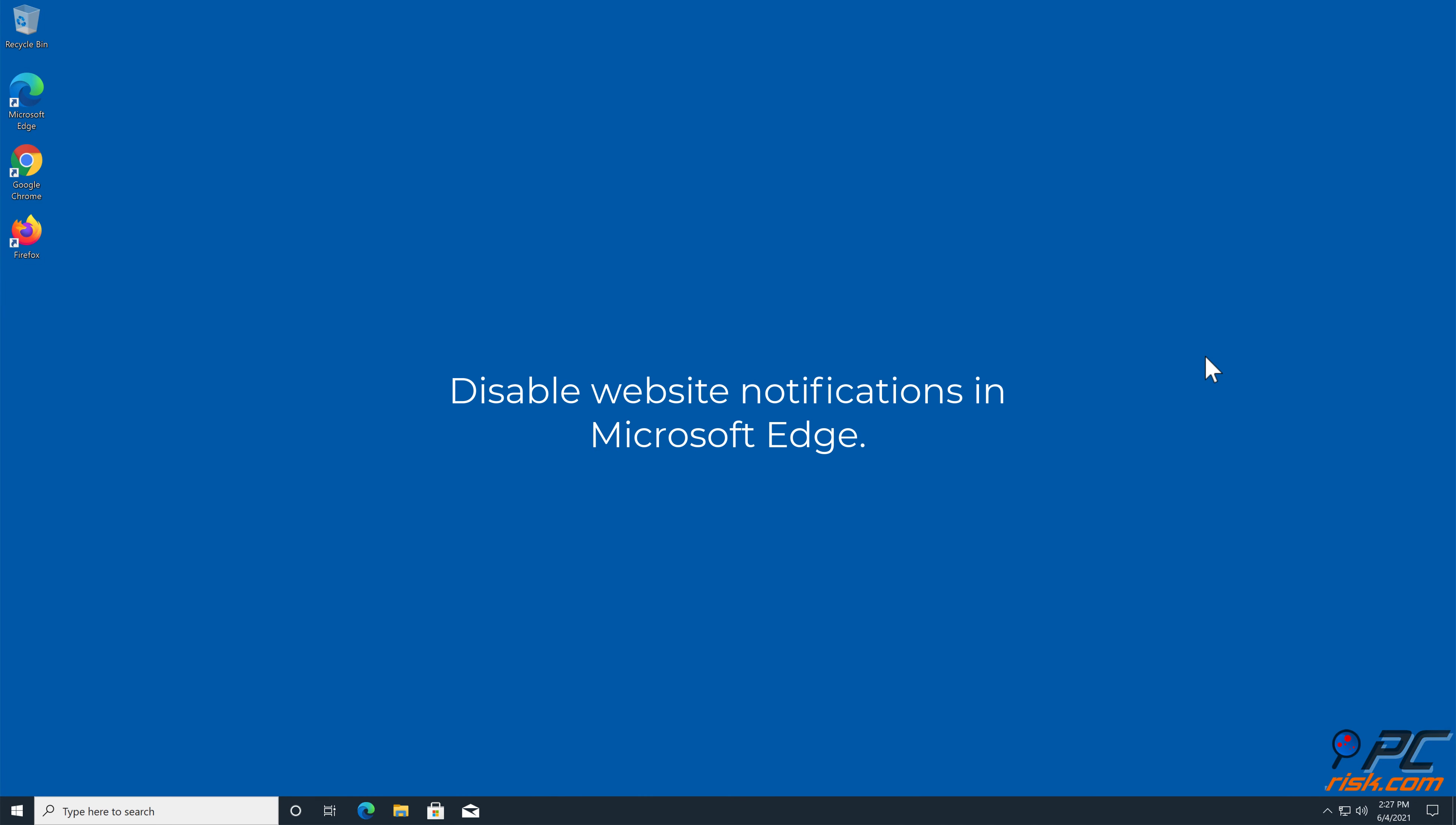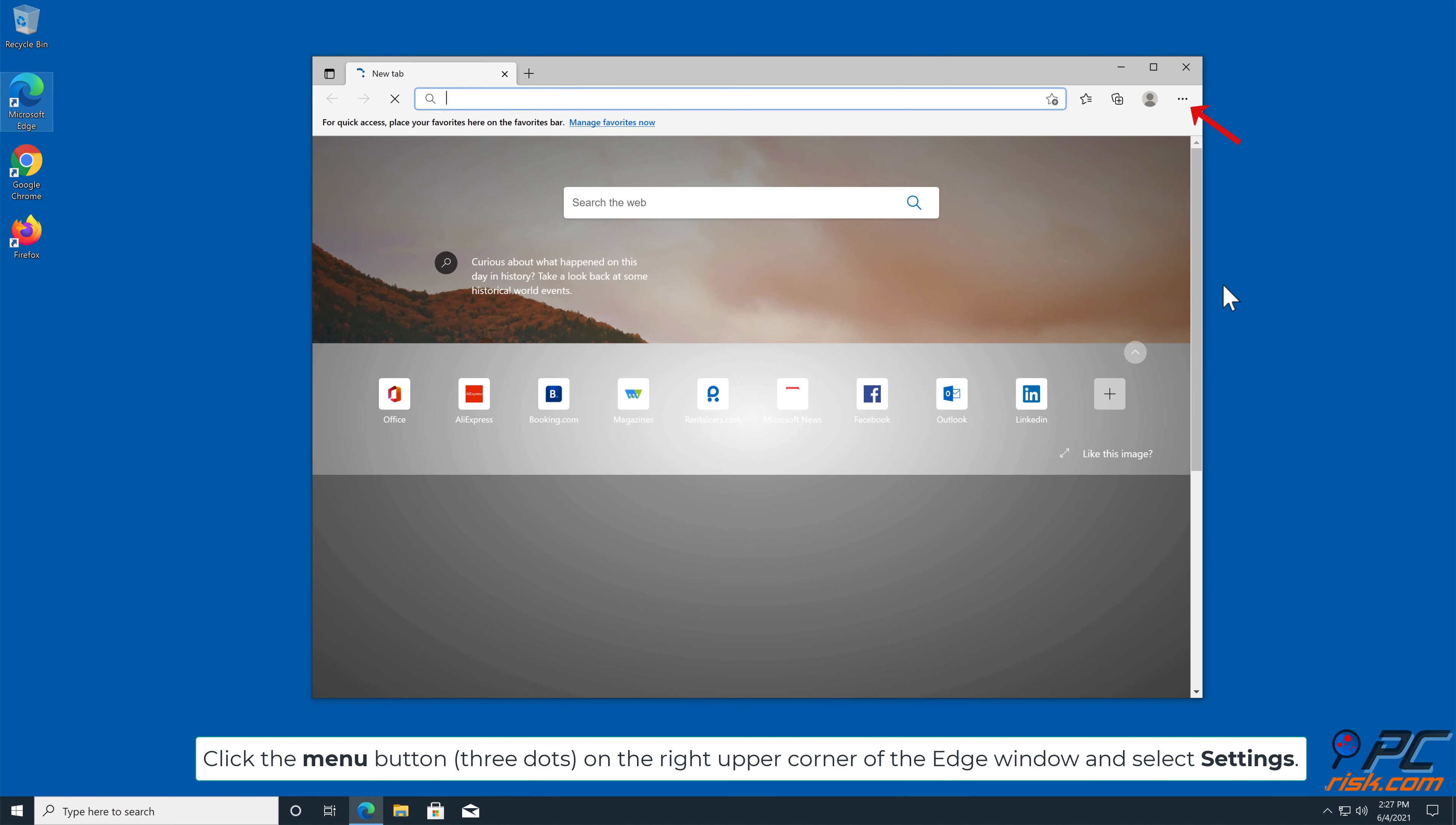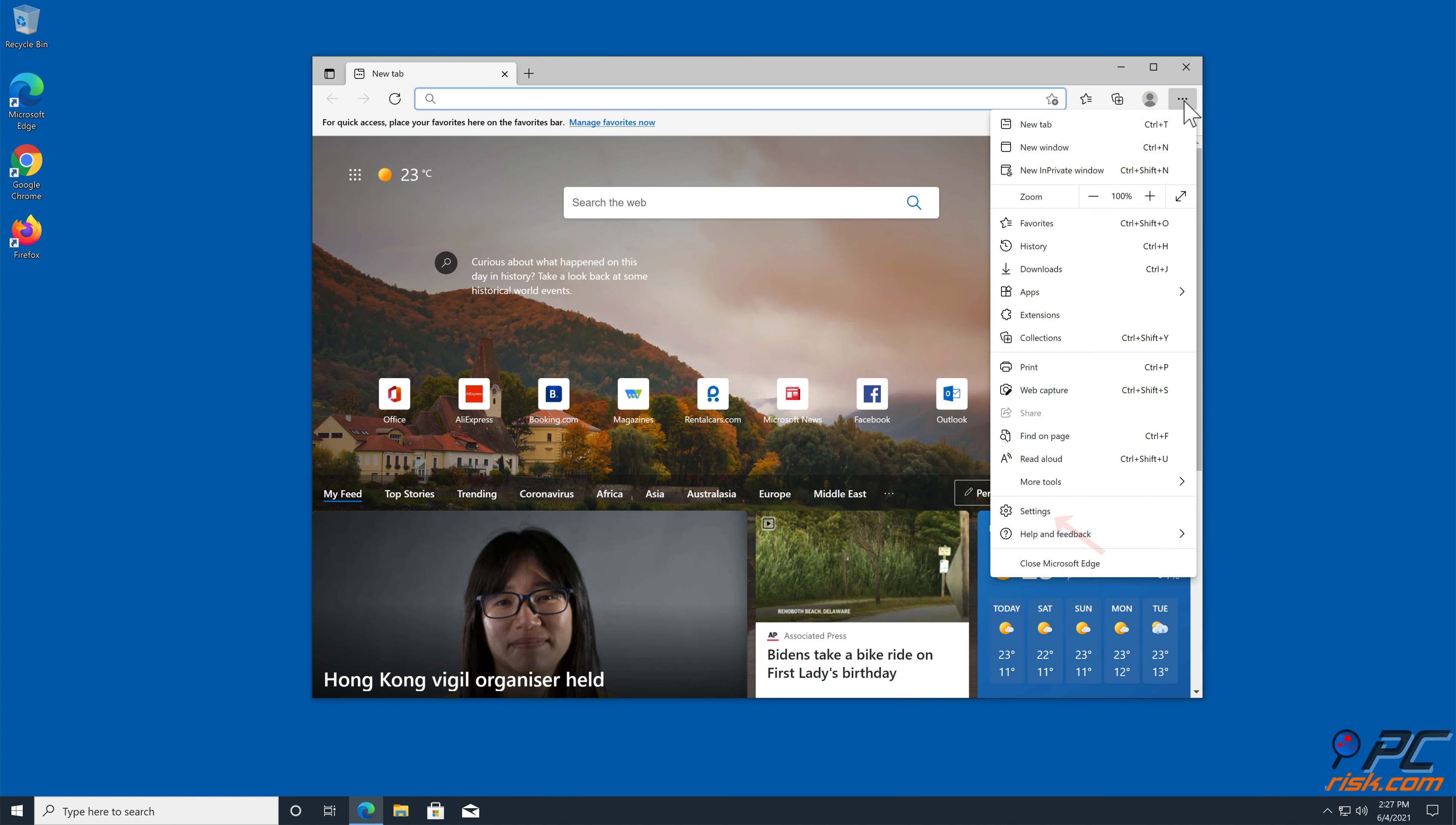How to disable website notifications in Microsoft Edge: Click the menu button (three dots) on the right upper corner of the Edge window and select Settings.